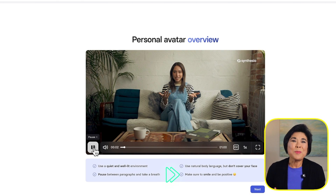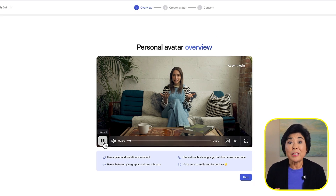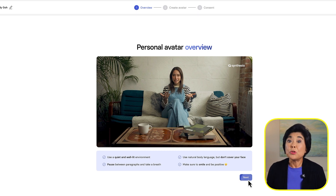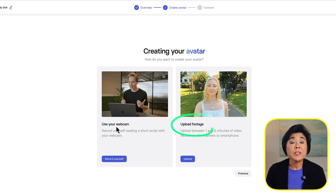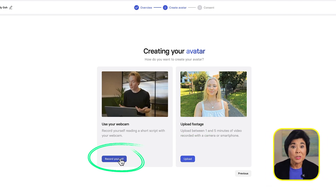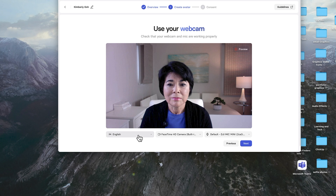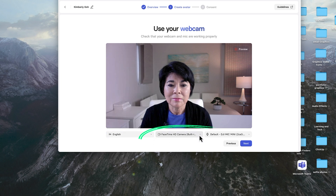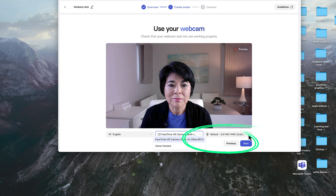Use natural gestures, but make sure that your hands don't cover your face. In general, just smile and be yourself. In a minute, I'll demonstrate exactly how to do this. Then click Next. You can use your webcam or upload previously recorded footage. I'll show you how to use your webcam first. Click Record Yourself and you'll see this preview screen. Choose your language here. I'll be recording in English, but you can record in other languages too.